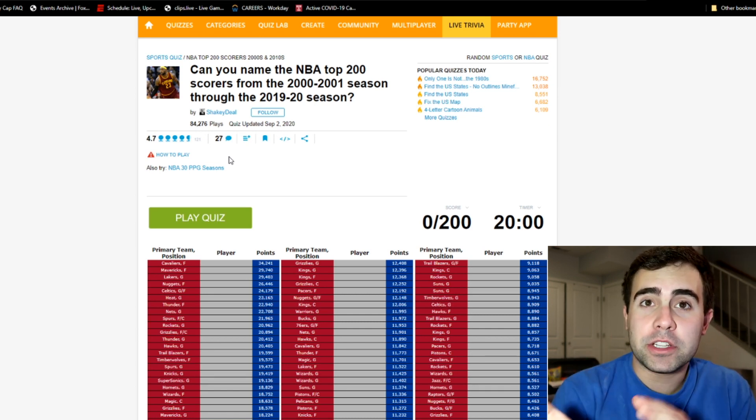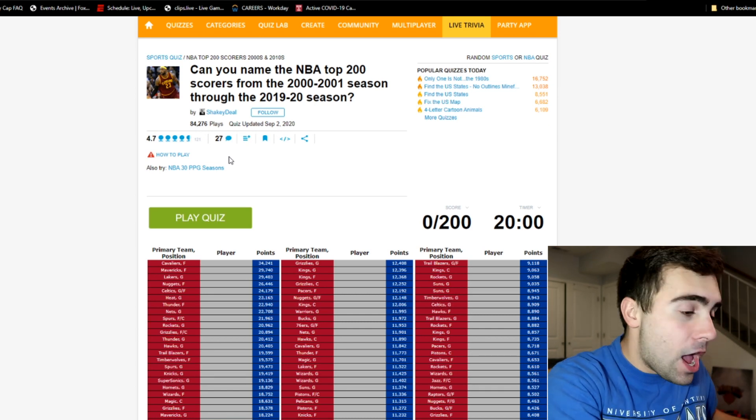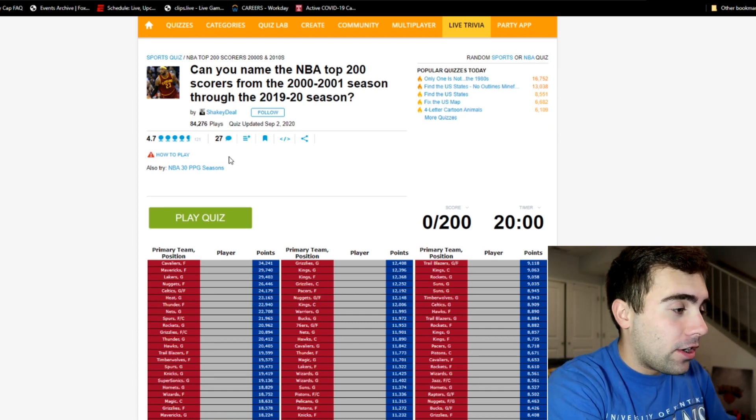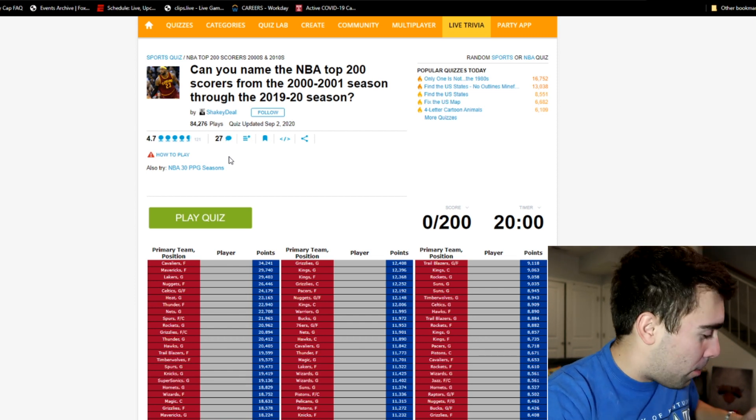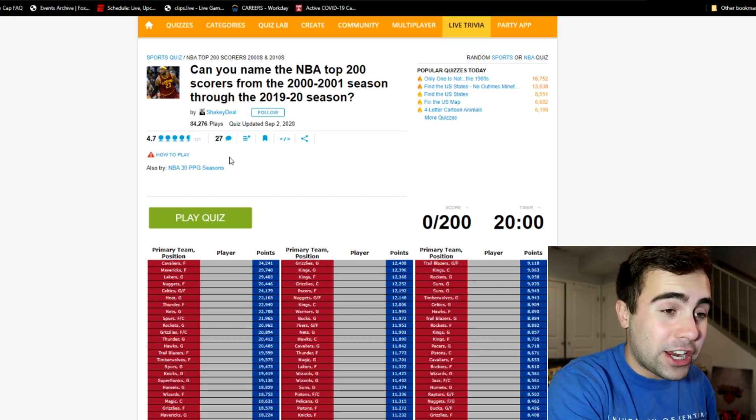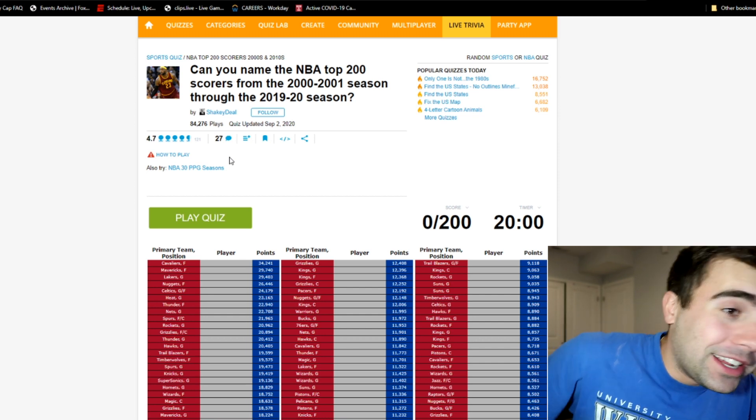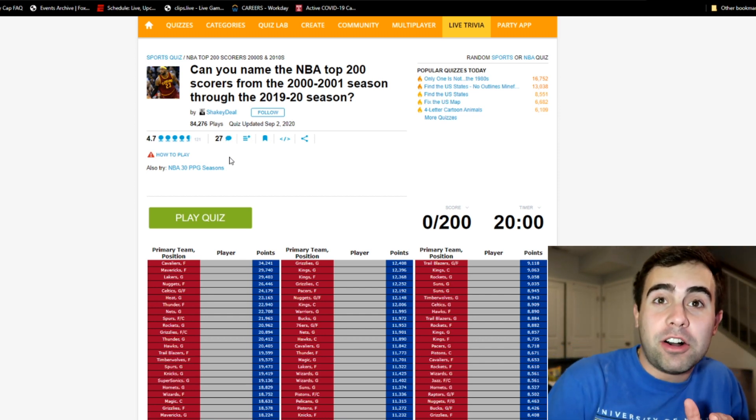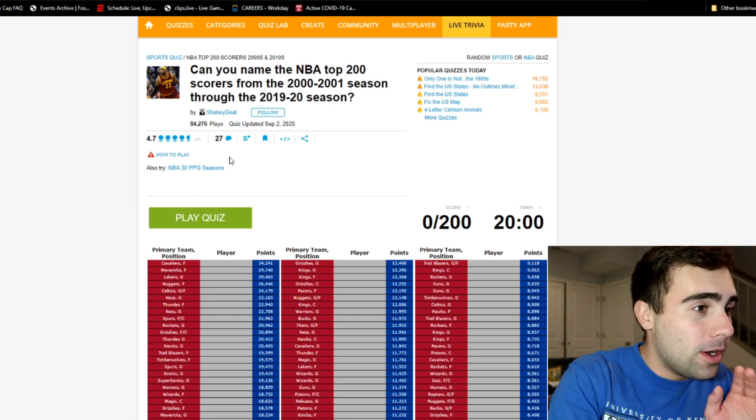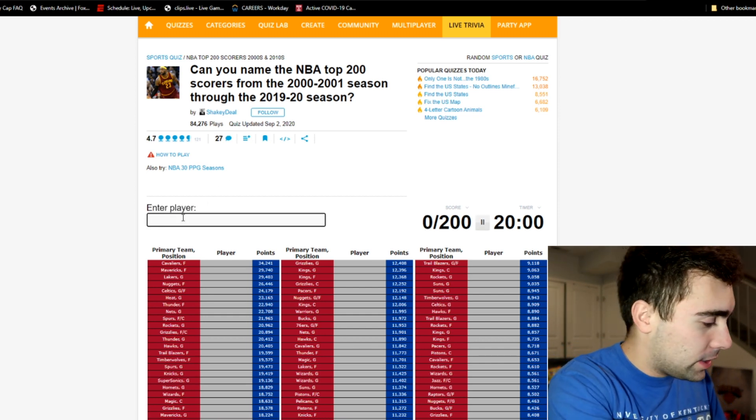Like always, leave a link in the description if you want to try it out. Pause the video, come back, see how you did versus I did. I gotta put do not disturb on my phone, I can't have any distractions. We gotta name 200 names and I'm trying to do really well on this.